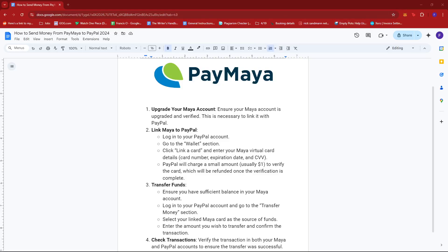Hello everyone! In today's video, I'm going to show you how to send money from Paymaya to PayPal.